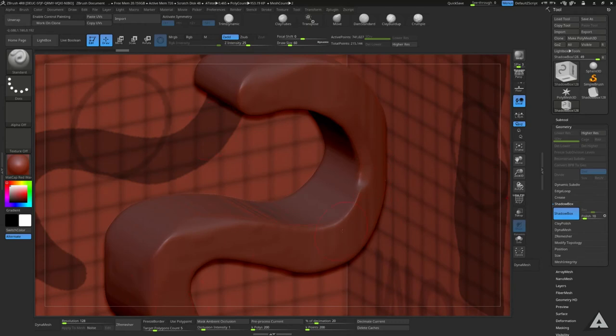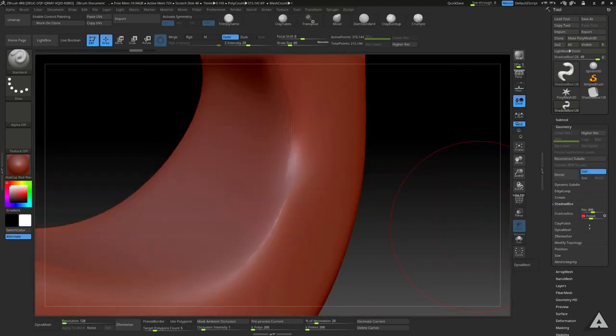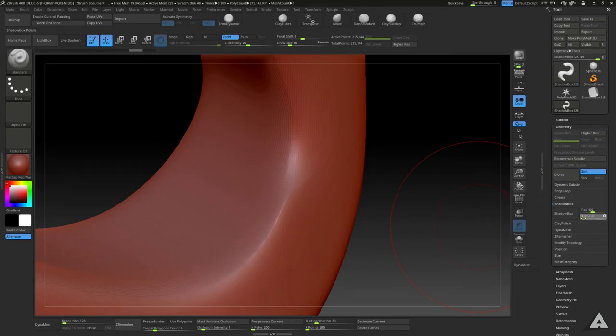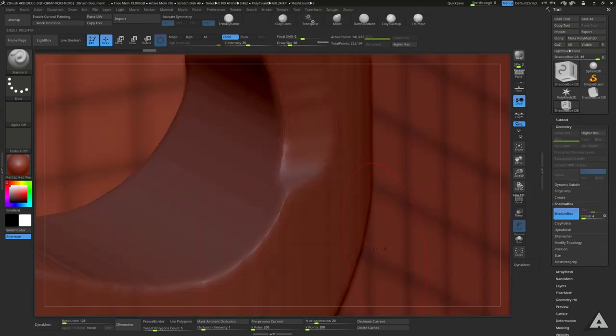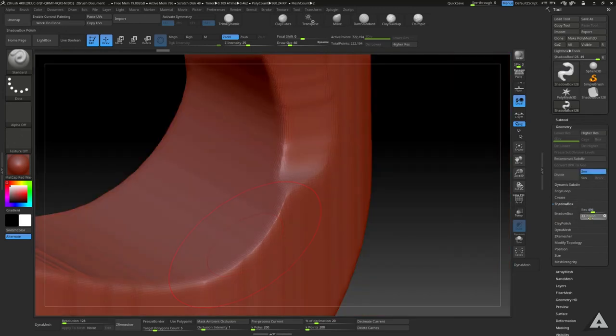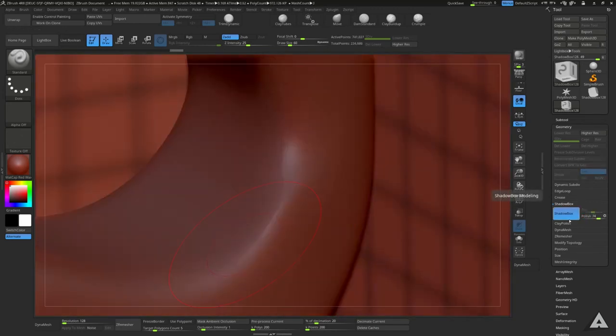If you want to have softer or harder edges on your work, just use this Polish slider right here. So for example, when we set it to one and we enable it again, you will see the edges are a lot sharper. And when we do this and crank it up a lot, you will see it's a lot softer.